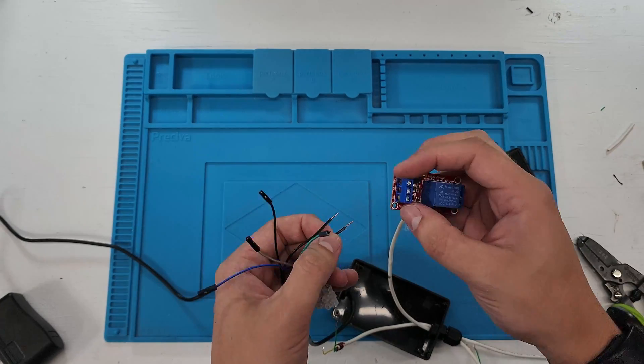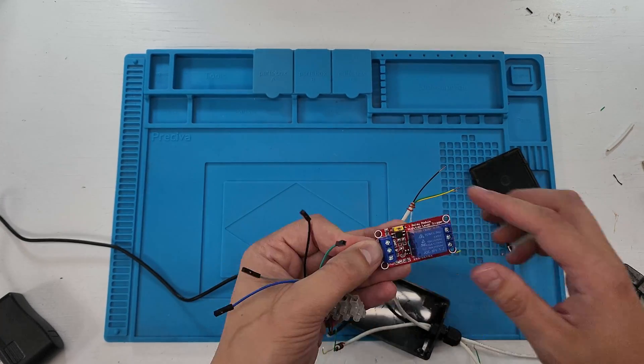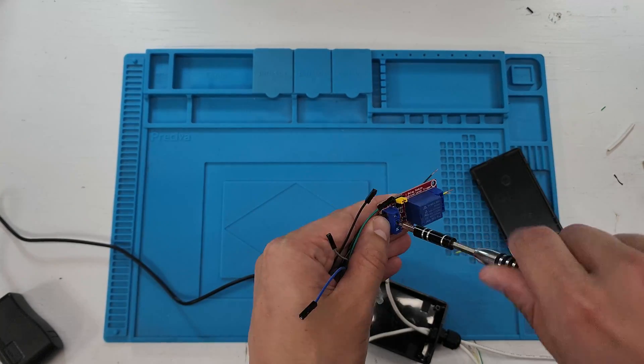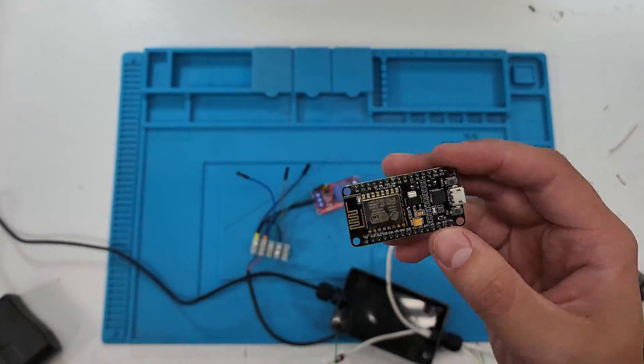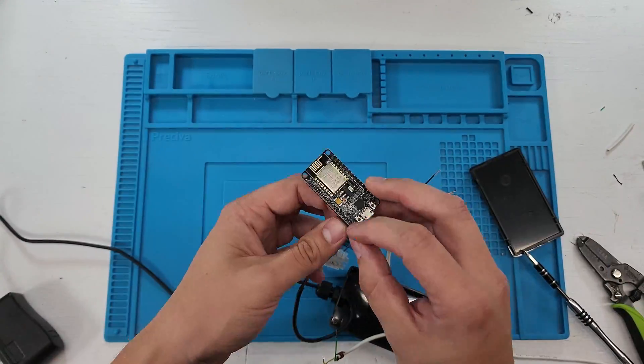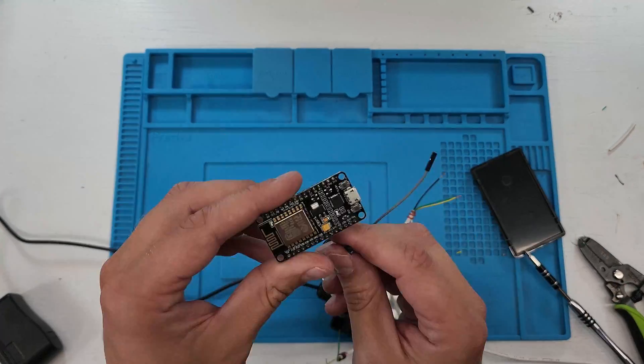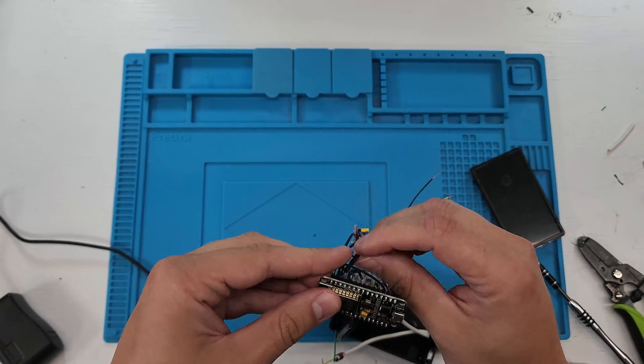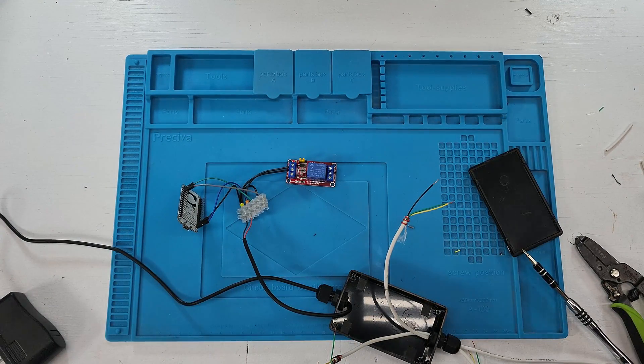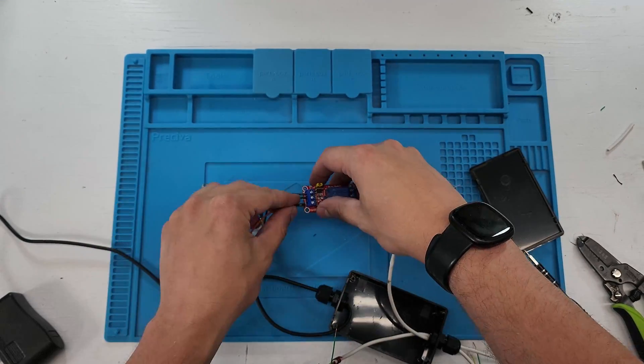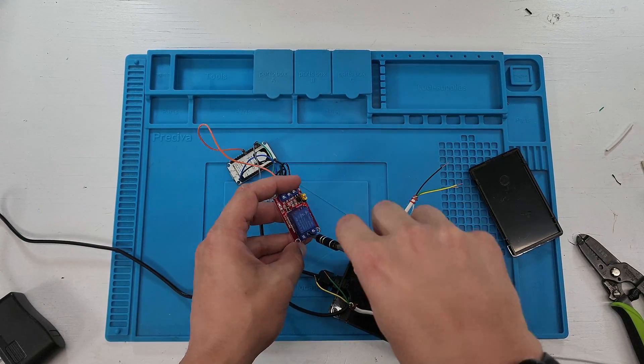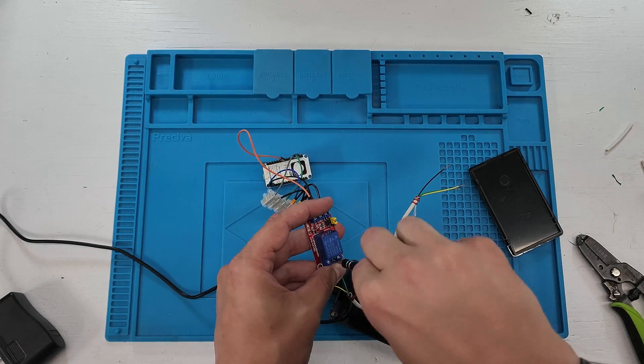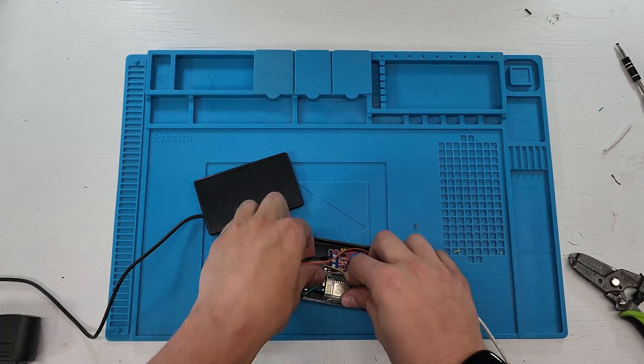Now let's connect everything together. We will take the ground to the NodeMCU and the relay, but we will also use it to add the common for the door sensors. We will bring the 5 volt directly to the relay but to the VIN pin of the NodeMCU. We will also plug the relay to D5, the door closed sensor to D1, and the open sensor to D2 of the NodeMCU. Once done it's time to close the box.